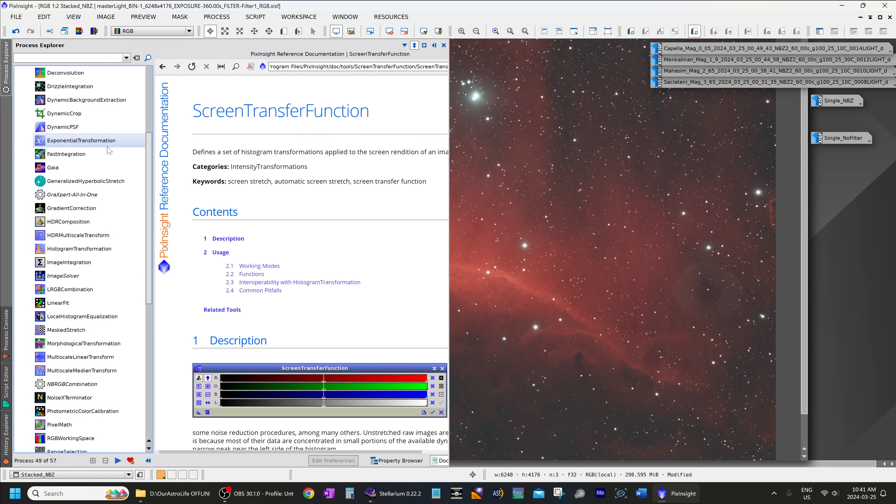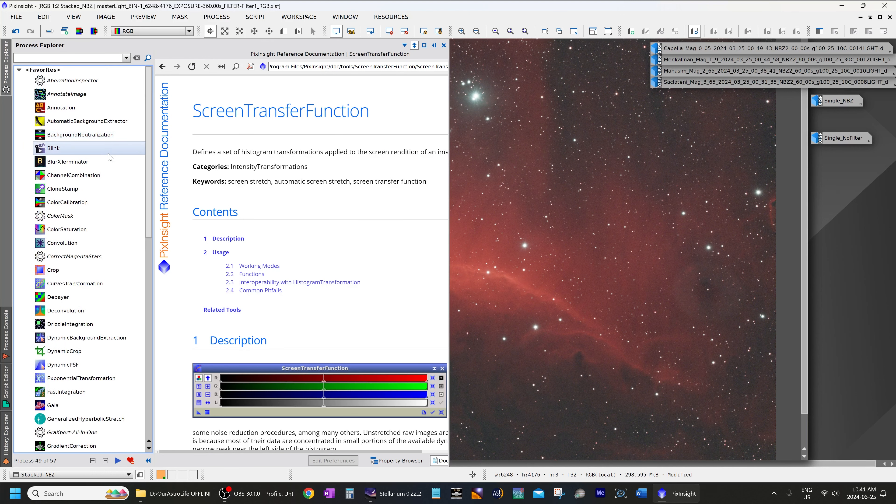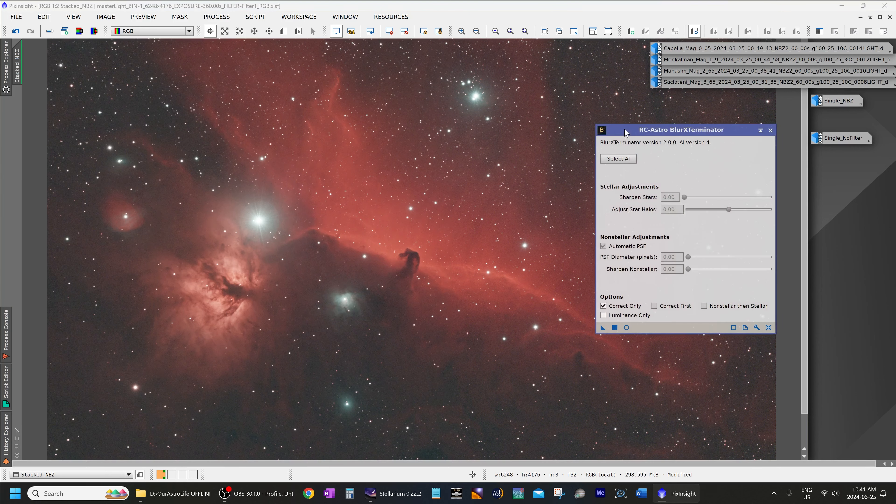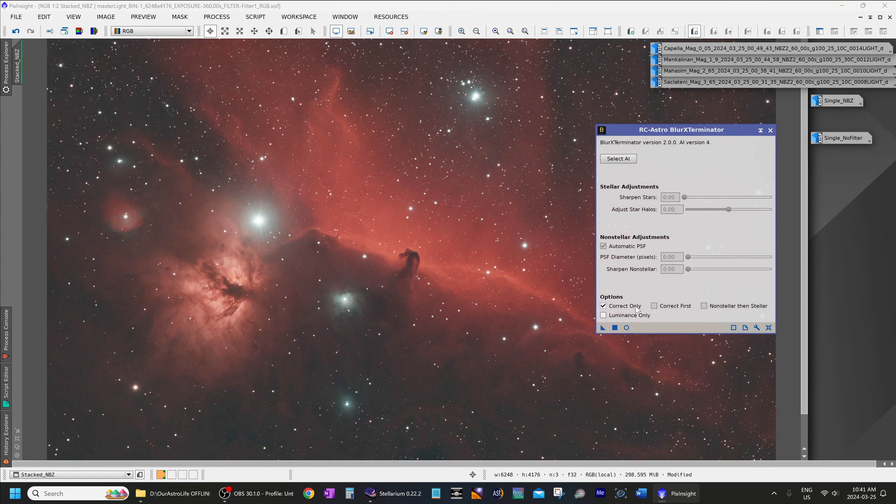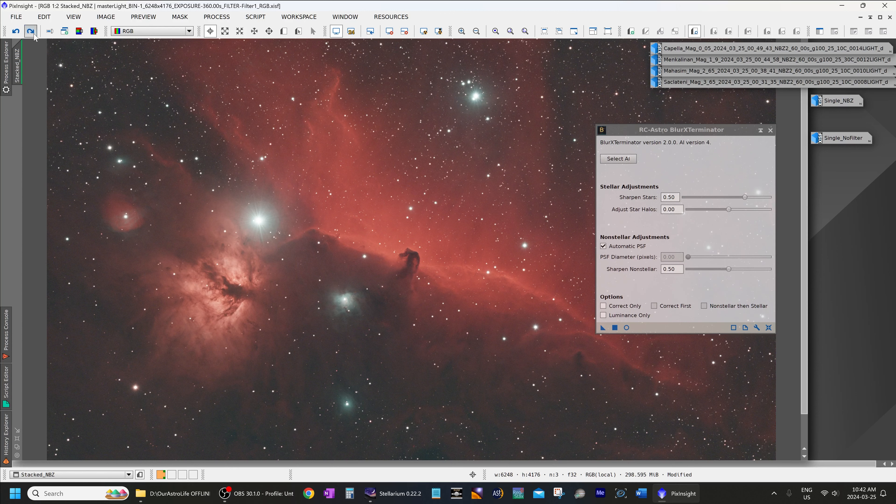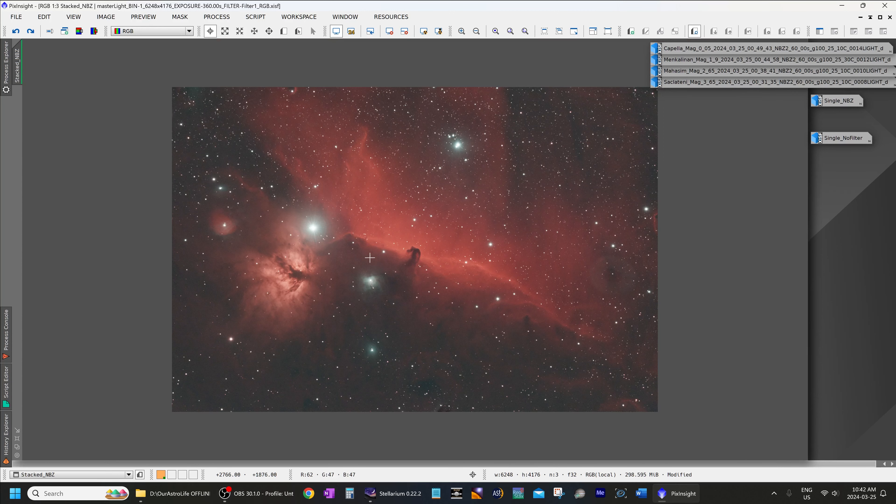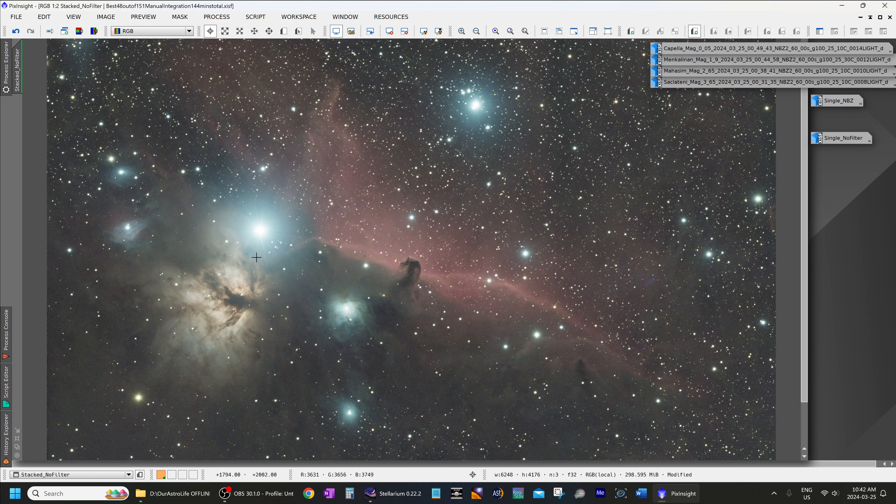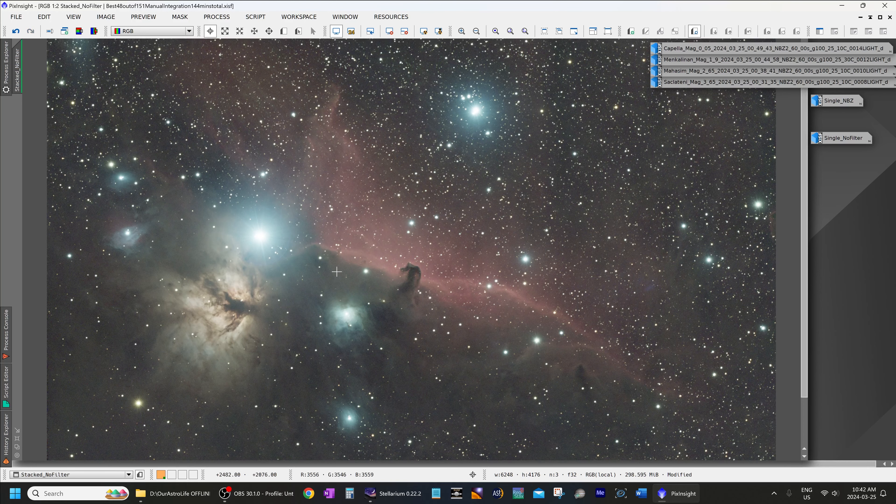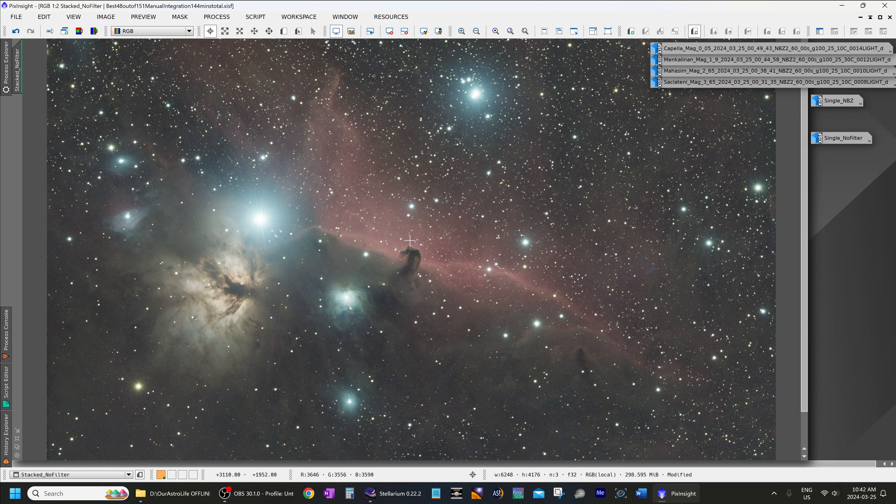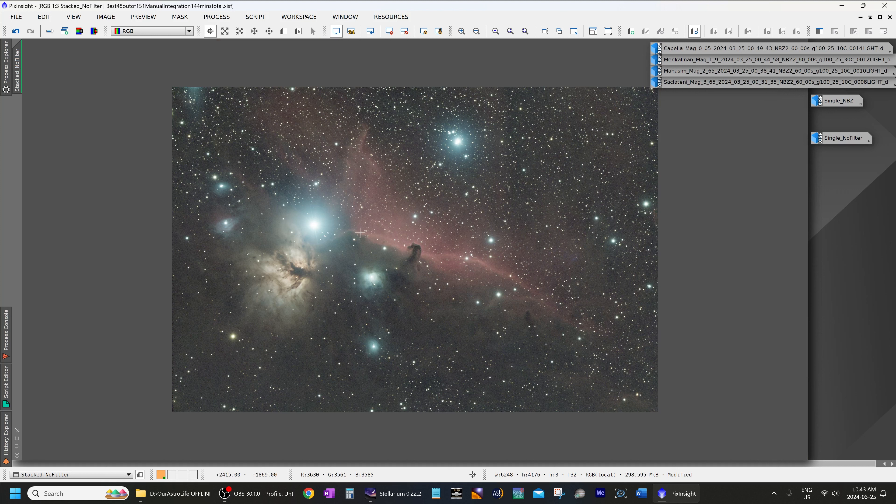For example, we could use Blur Exterminator to compensate for that if we need to. So you can see before, after, before, after. And I will continue processing this image and then I'll let you know what the end result looks like. I had recently processed this unfiltered image and I'll be sharing that as well, because the final product looks much better than this simply stretched but unprocessed image.